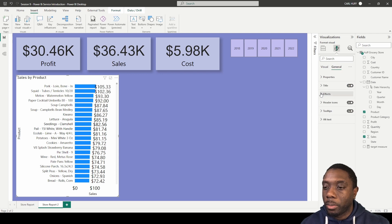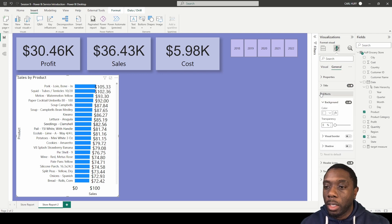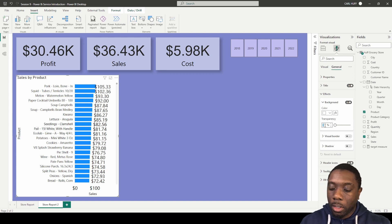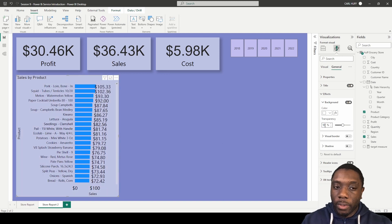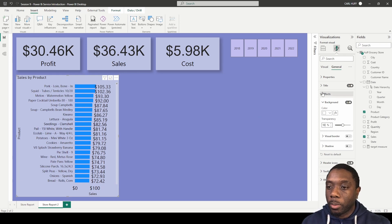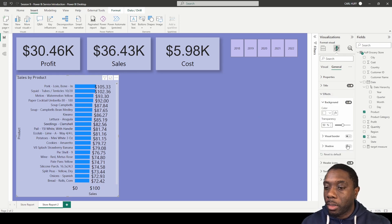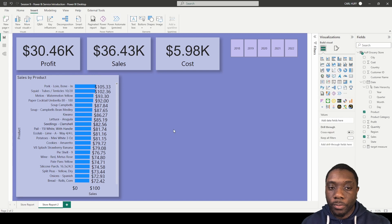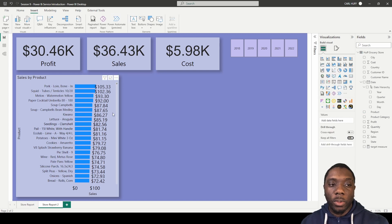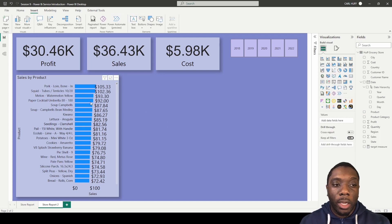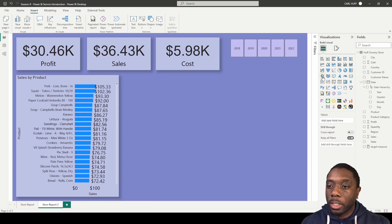Now we have some data labels. We scroll back up, go to General, then Effects, and either turn the background off or type in 50 for 50% transparency. Then we drop the shadow. Now we have our sales by product chart.